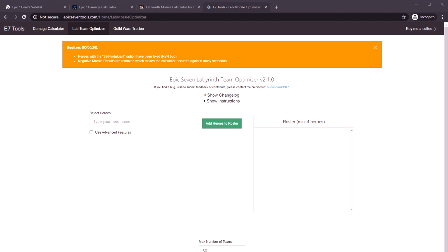You can get some BS off the top of their head answer from a guildie who isn't really thinking about your problems, or you can get a definitive mathematical numerical answer to your questions that will make it a no-brainer decision. That's why calculators are so important.